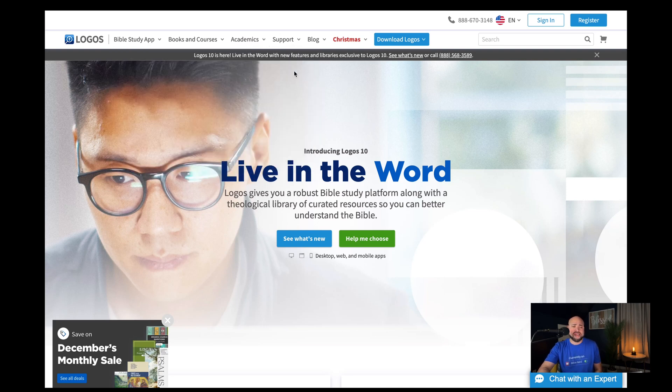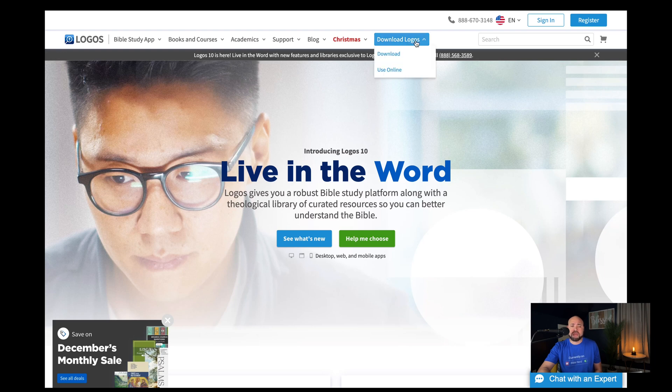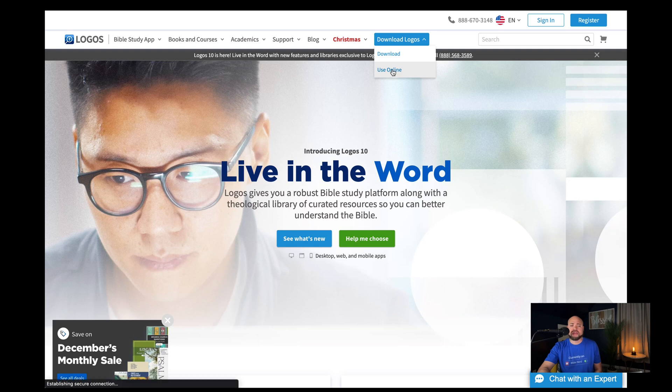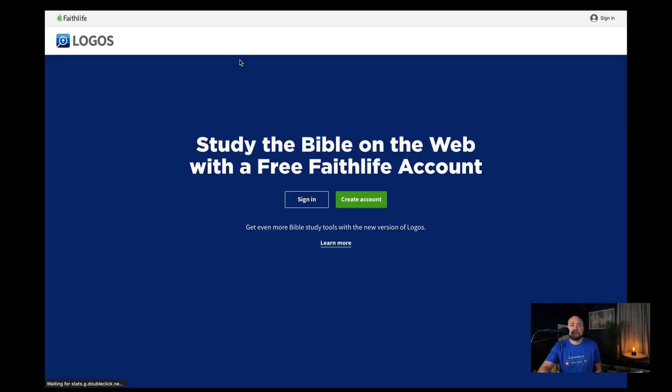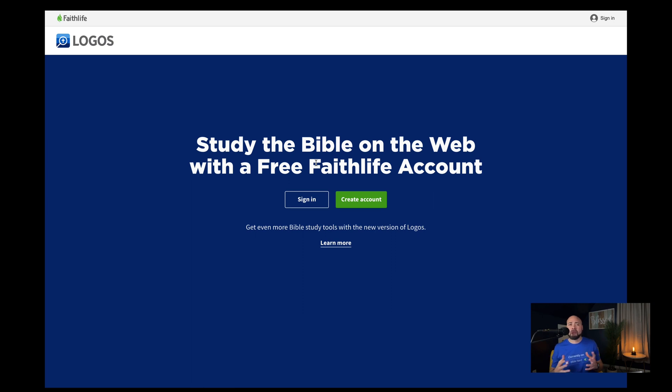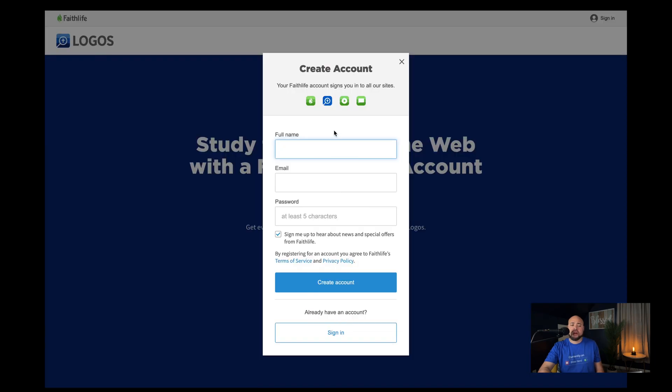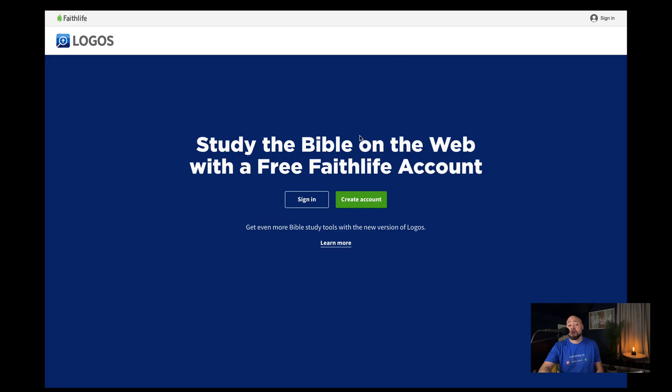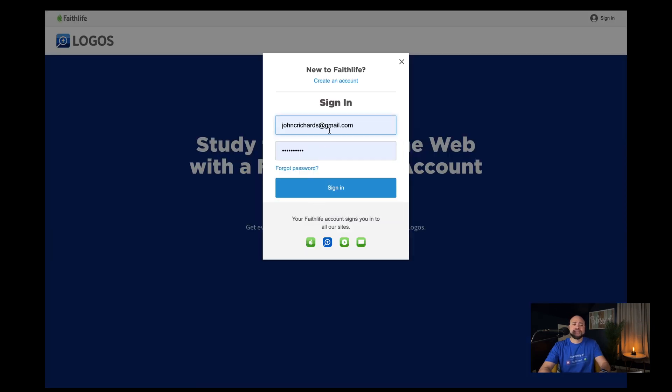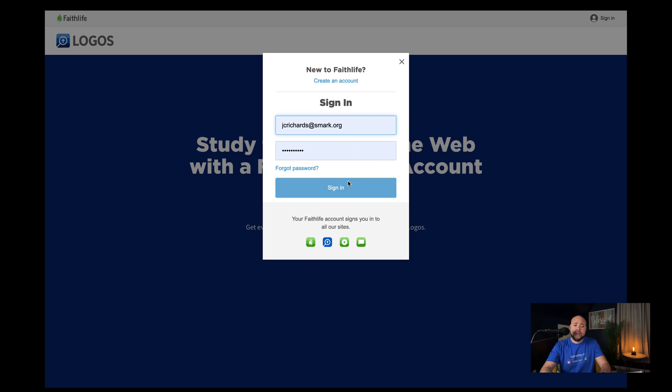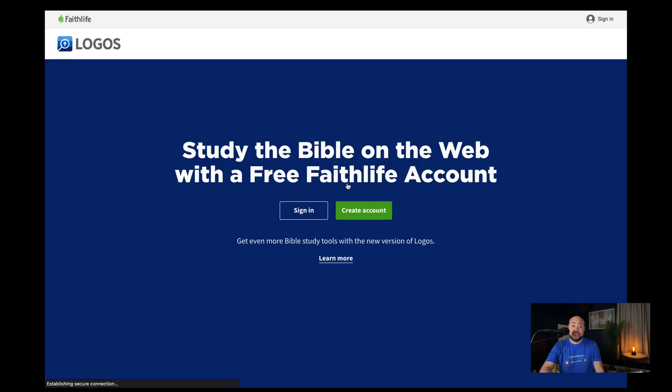You'll come to this home page. If you click on this download Logos button, you can click on the use online section. Now, there is a download that you can download for the actual software itself, but it takes up a lot of space on your computer. So I'm going to start you out on the use online version. You'll click on this button and hit the create account button. You create an account here in this section. I've already created one, so I'm going to sign into the one that I have created and it will sign me in.